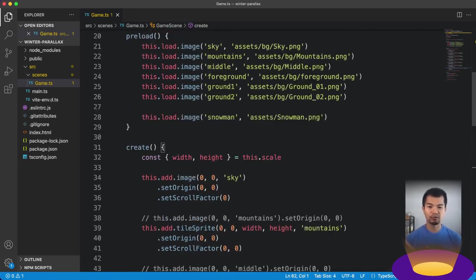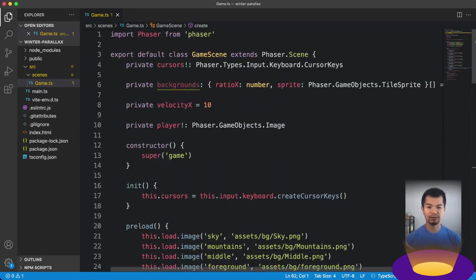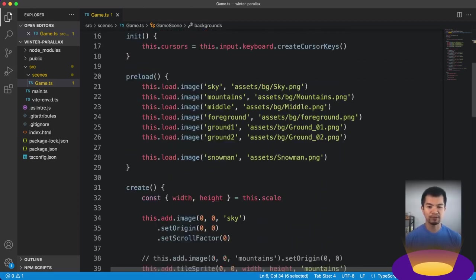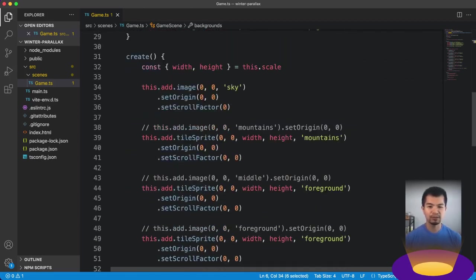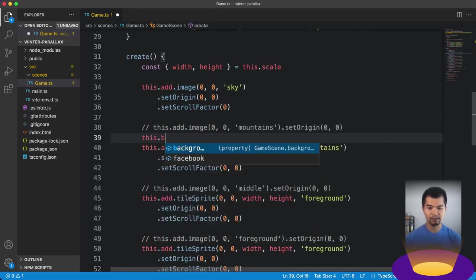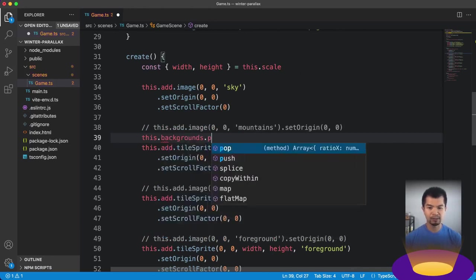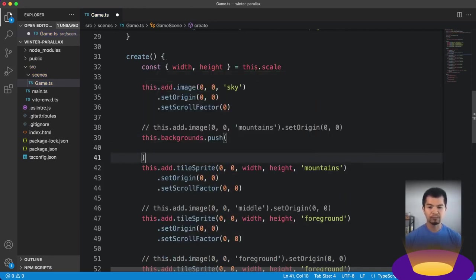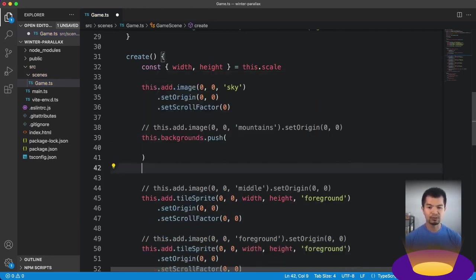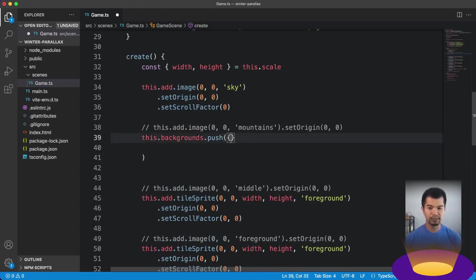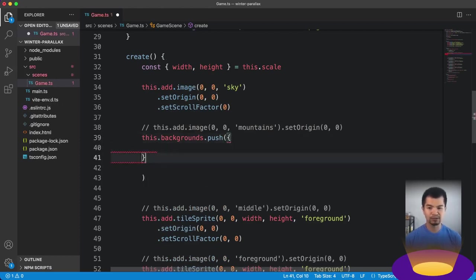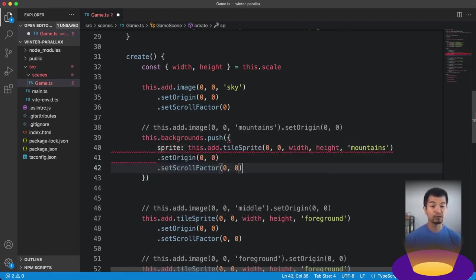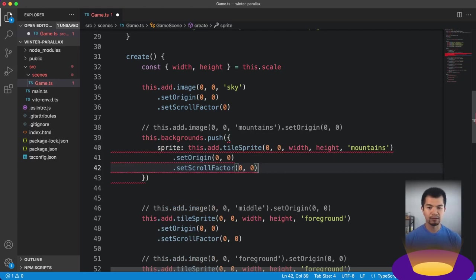Okay, so we have all of our tile sprites there. We've set them. And right now, nothing's really going to happen. If you were to look at what Phaser is rendering in the preview, it'll just be nothing happening. Since we've got all our backgrounds to not move with the camera, it's just going to be completely stationary.